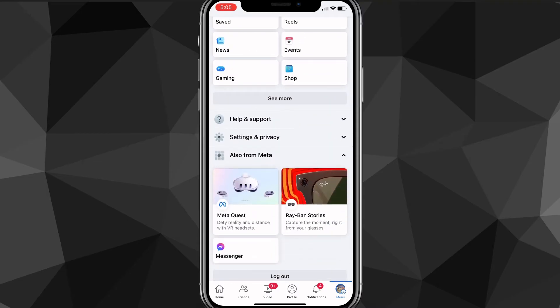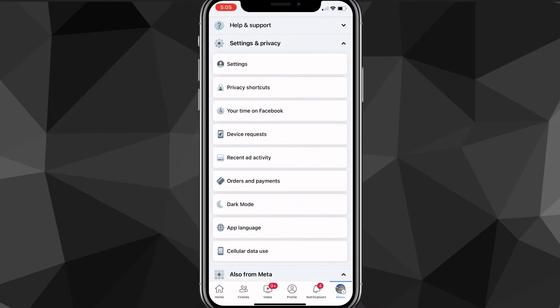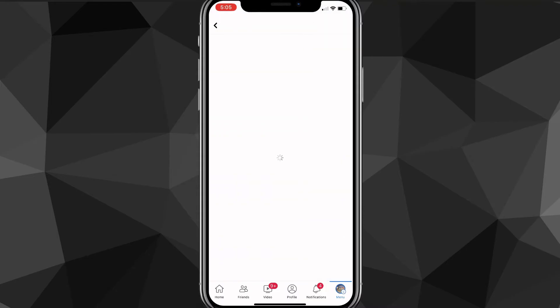Once you're on the menu page, scroll down until you see three options: Help & Support, Settings & Privacy, and also Meta. Once you find that, go ahead and click on Settings & Privacy. These options will show up, and out of those you're going to want to look for Settings and click on it.